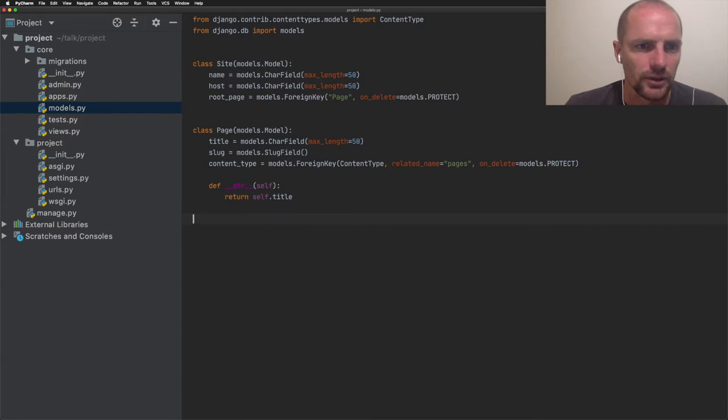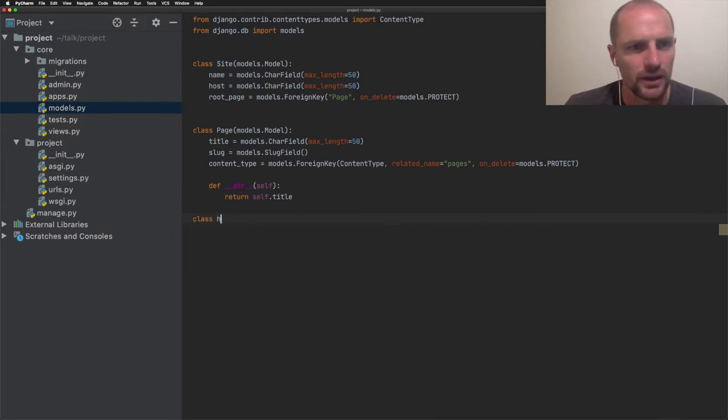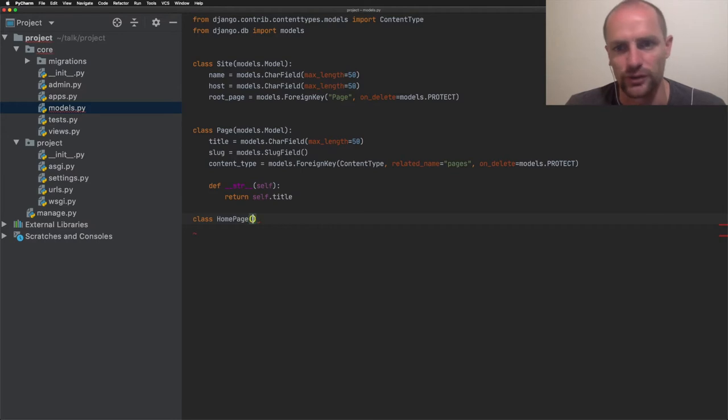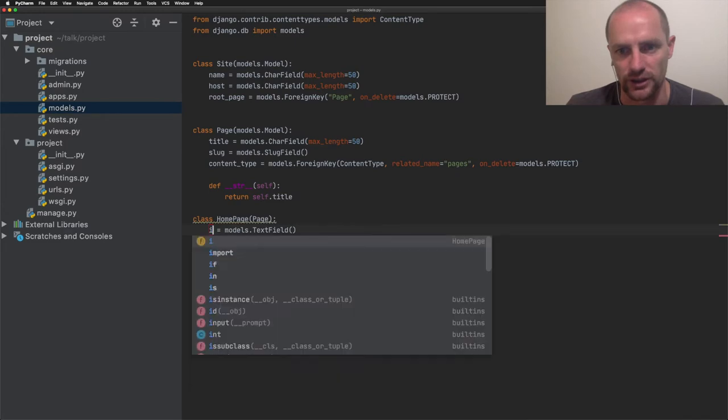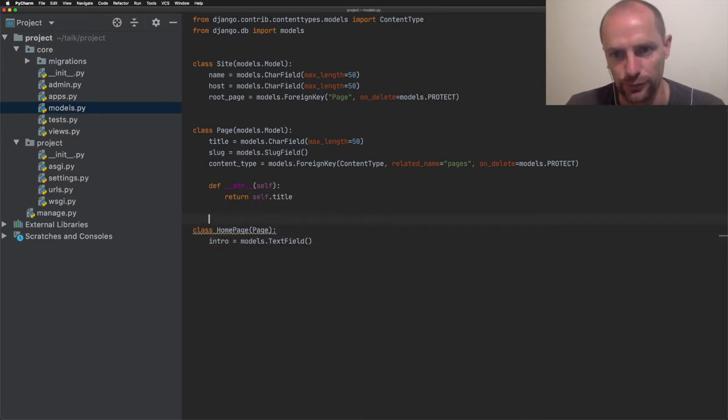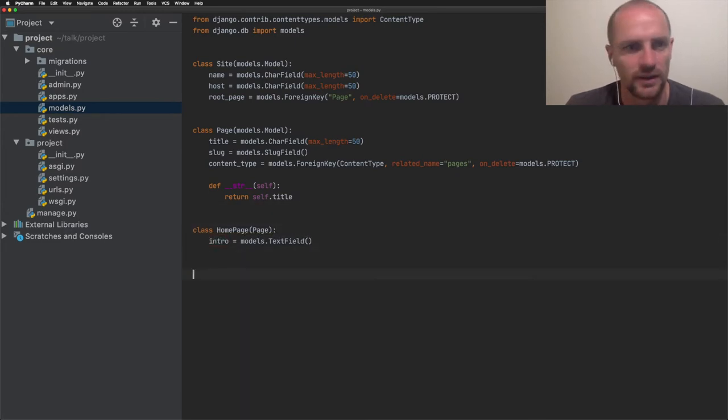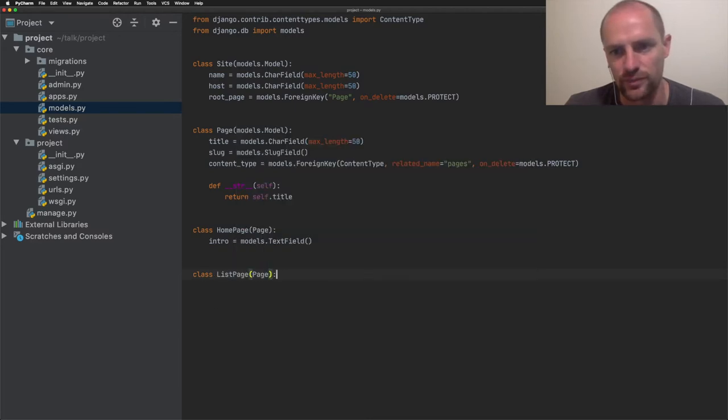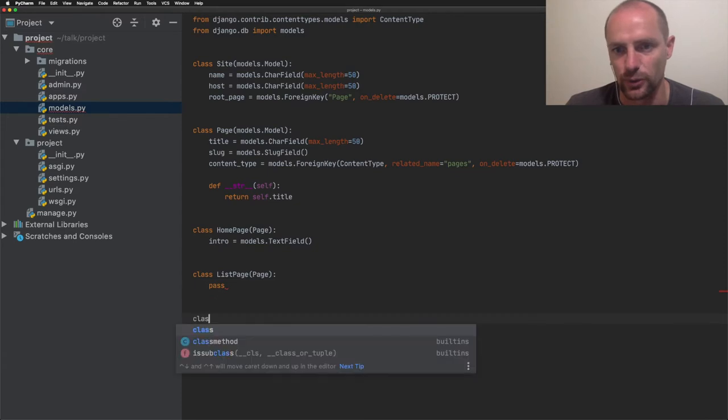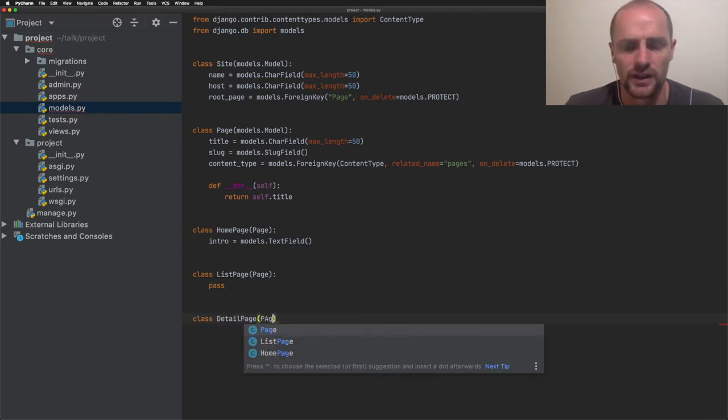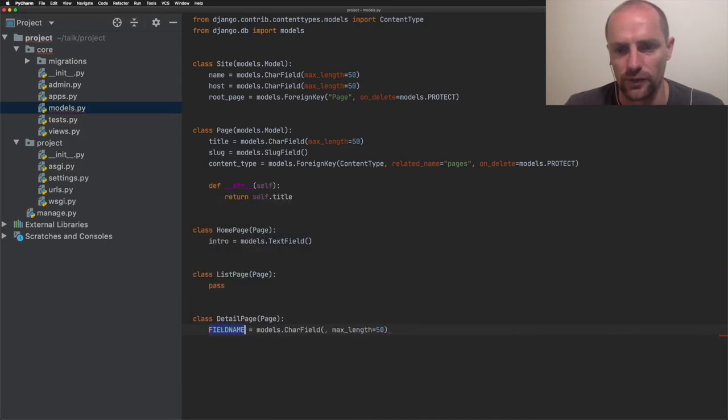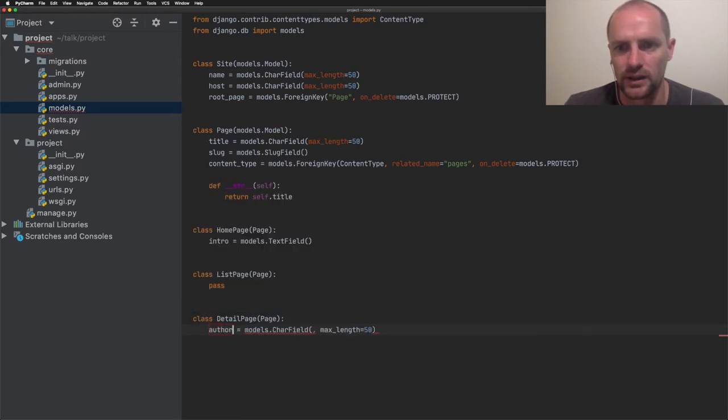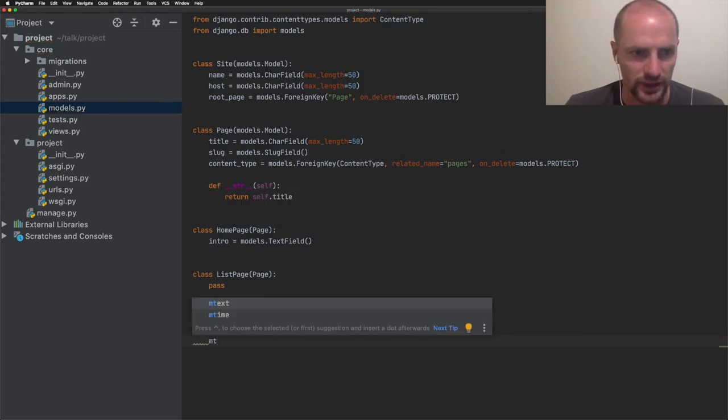Next, I'm going to create a home page. Normally this is project code and will live in a separate app. But for simplicity, I will mix Wagtail and project code here. The home page has an intro field and that's text. I will also create a list page. It will list its child pages but won't contain additional data. And then create a detail page. This page will have an author and a body field containing some text.